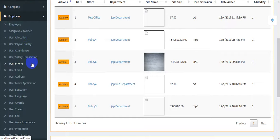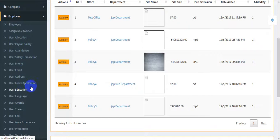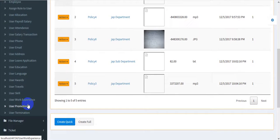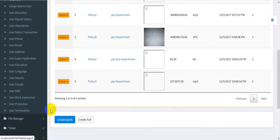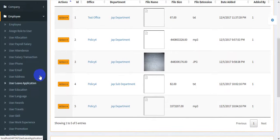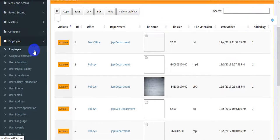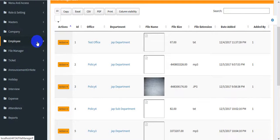The employee profile contains all data: allocation, attendance, transaction, charity, phone, multiple email addresses, leave application, education, and more. This is a big data user profile.